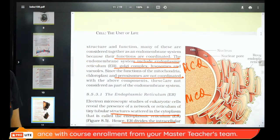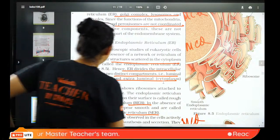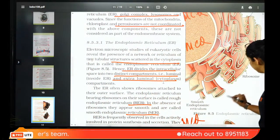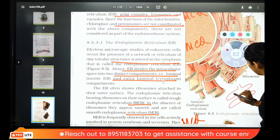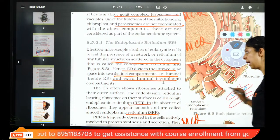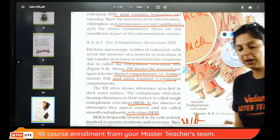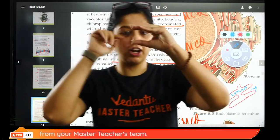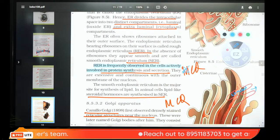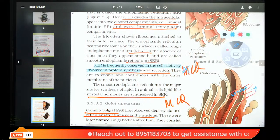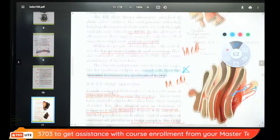Endoplasmic reticulum is a small tubular structure scattered in the cytoplasm. What is inside the ER is called luminal; what is outside is extra-luminal. Rough ER has ribosomes and makes proteins; smooth ER has no ribosomes and makes steroids and lipids. Camillo Golgi discovered a special apparatus — the Golgi apparatus. It has disc-shaped sacs called cisternae, with diameter 0.5 to 1.0 micrometers.